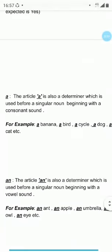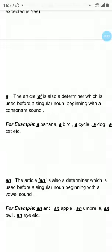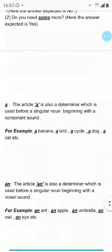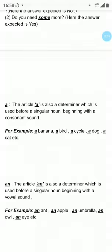Continuing the determiners topic. The next determiner is A. The article A is also a determiner which is used before a singular noun beginning with a consonant sound. For example, a banana, a bird, a cycle, a dog, a cat, etc.